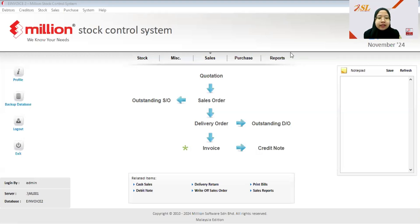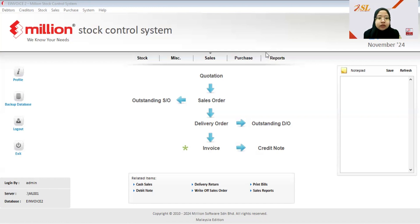In this video, I will guide you on how to submit the consolidated e-invoice through the Million software system. You are allowed to submit a consolidated e-invoice in a few situations, such as when the transaction involves buyers that are not requiring the standard e-invoice — where the buyer didn't provide their IC number or TIN number — or for suppliers issuing statements or bills on a periodic basis, such as monthly or quarterly.